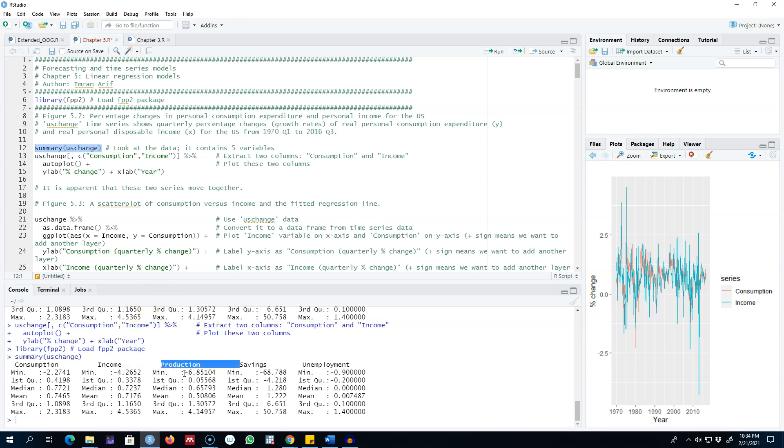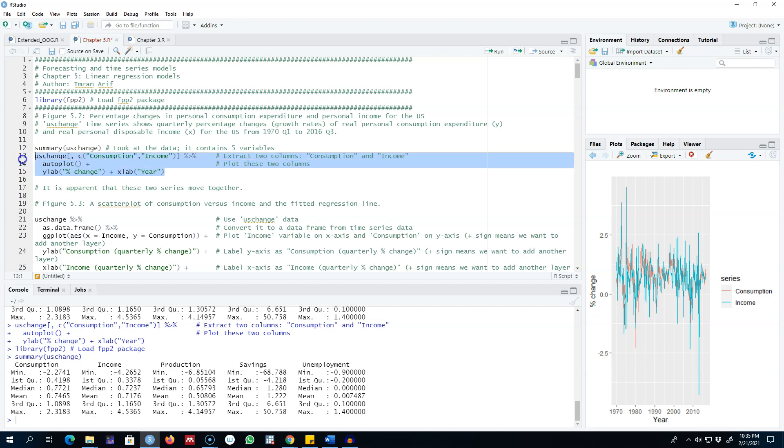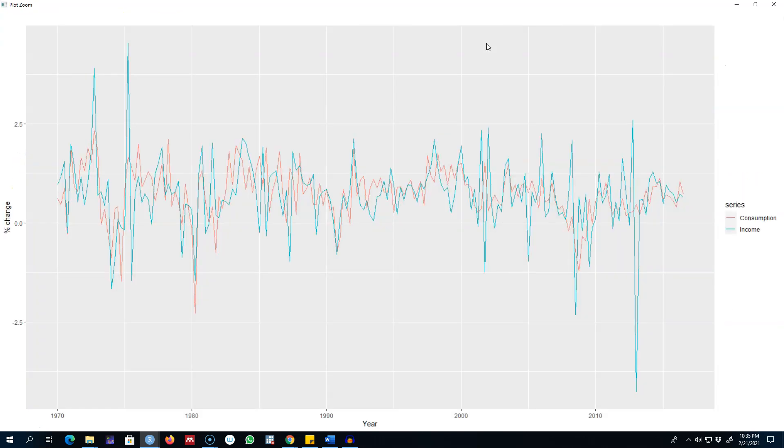Similarly, all these variables production, savings, and unemployment show changes in all of these variables. We may be interested in the relationship between consumption and income. So let's go ahead and extract these two columns and then auto plot these two columns.